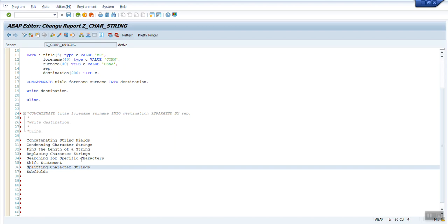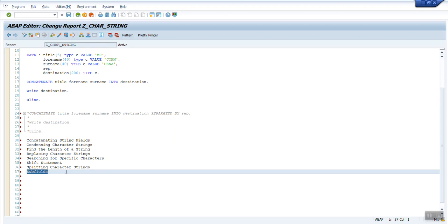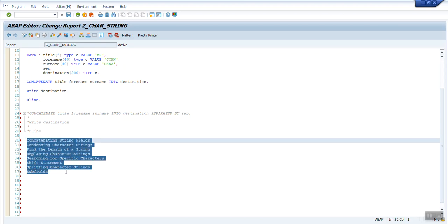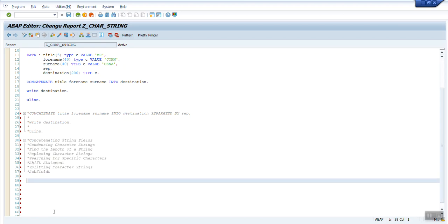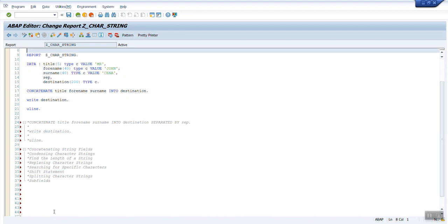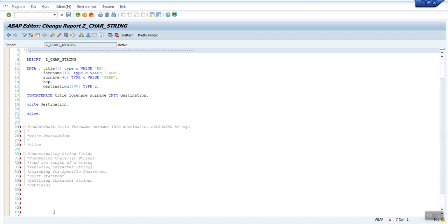So let's start with the concatenate function. What I'll do is comment all these things. It's got commented, all the topics. So I have written a sample program for concatenating multiple fields into a target field separated by some comma or space.